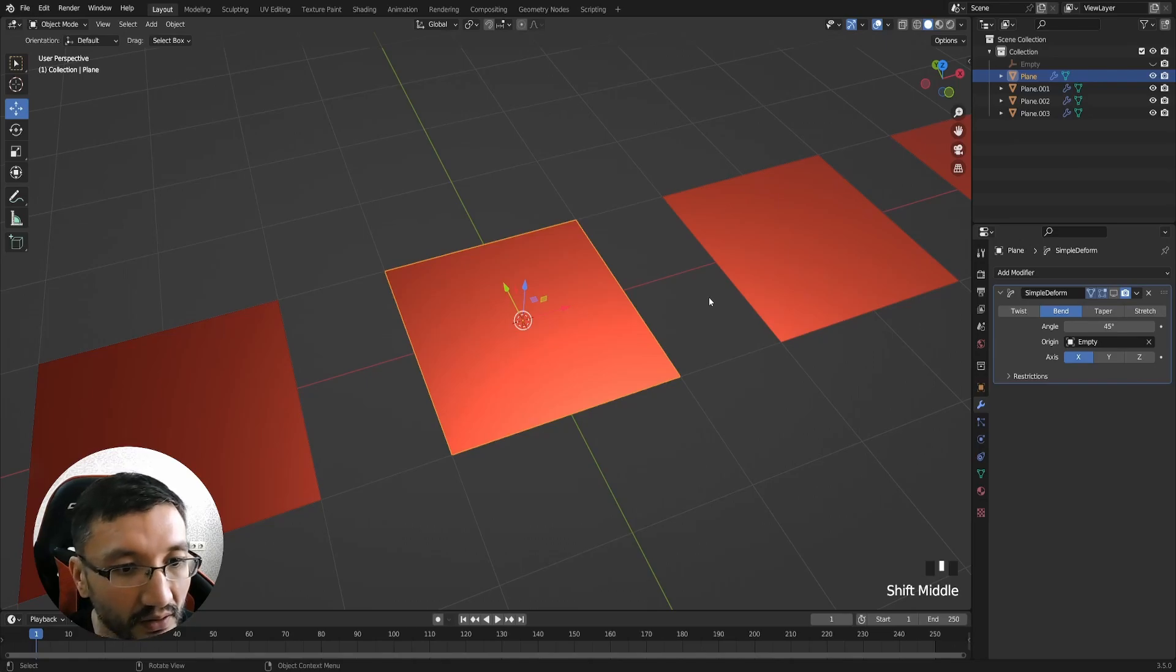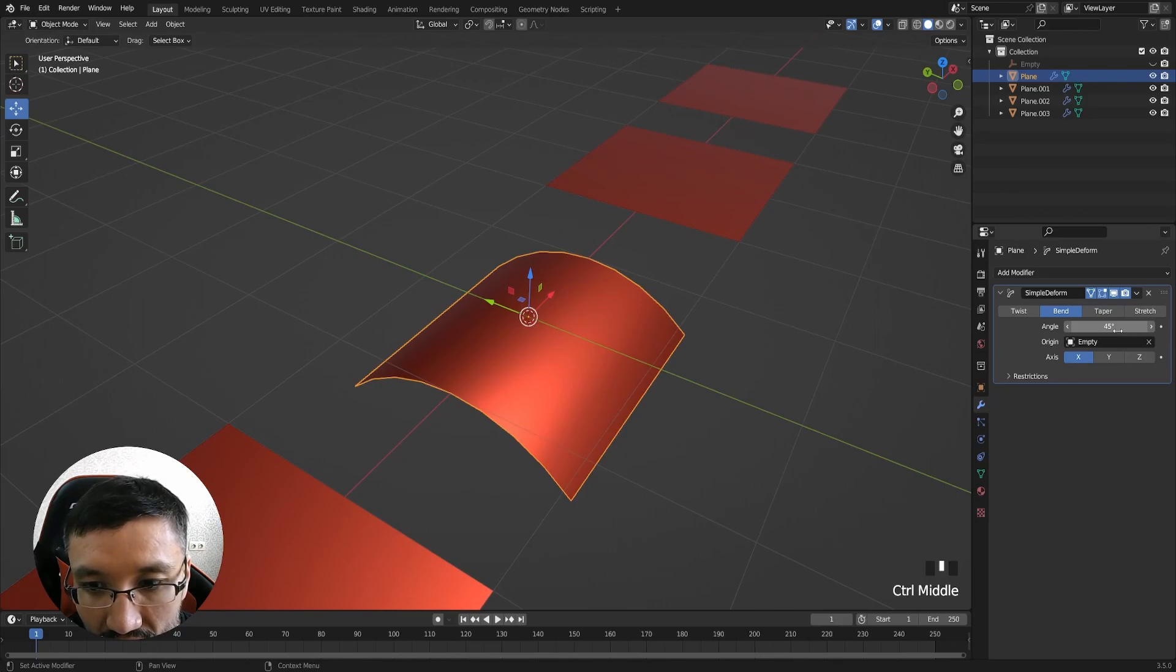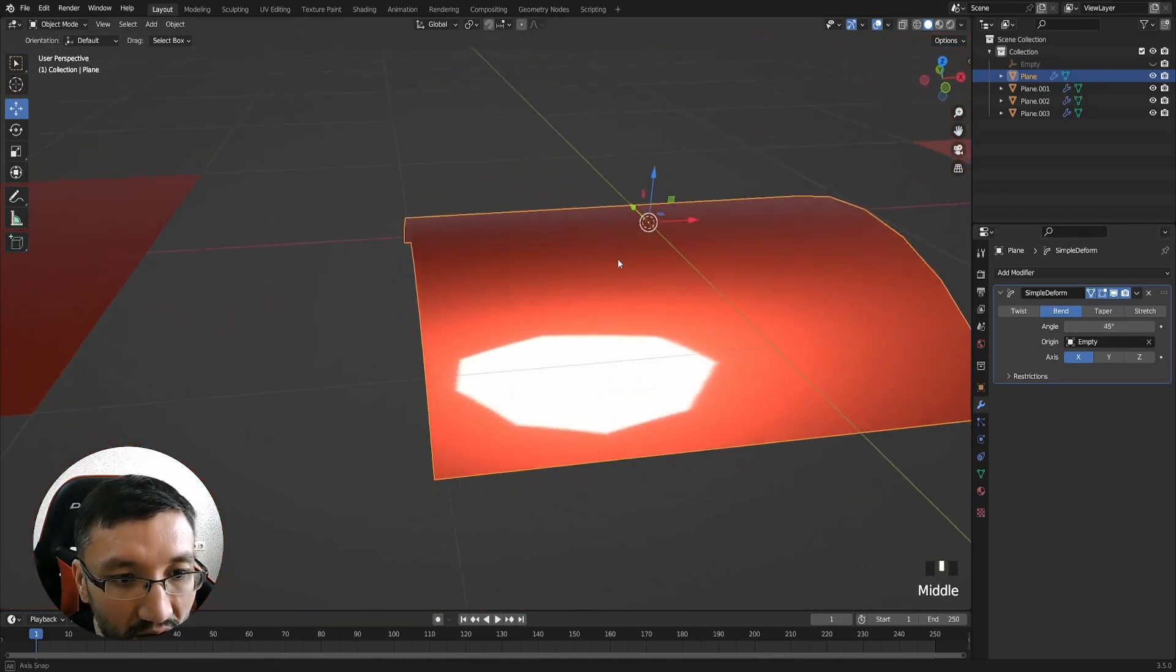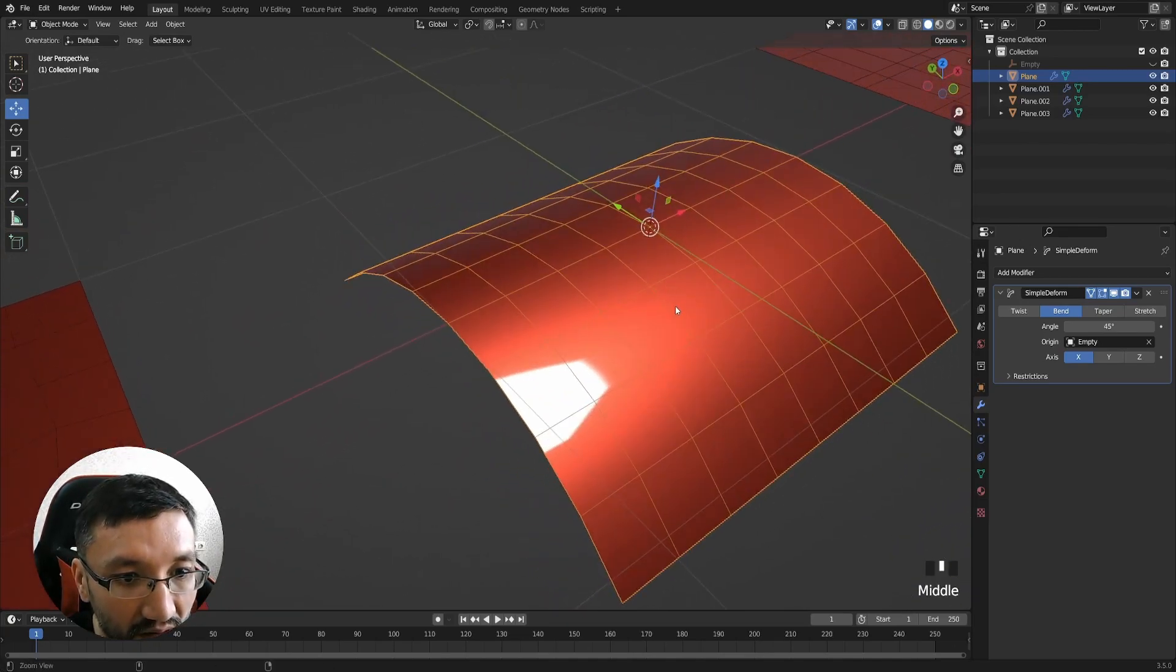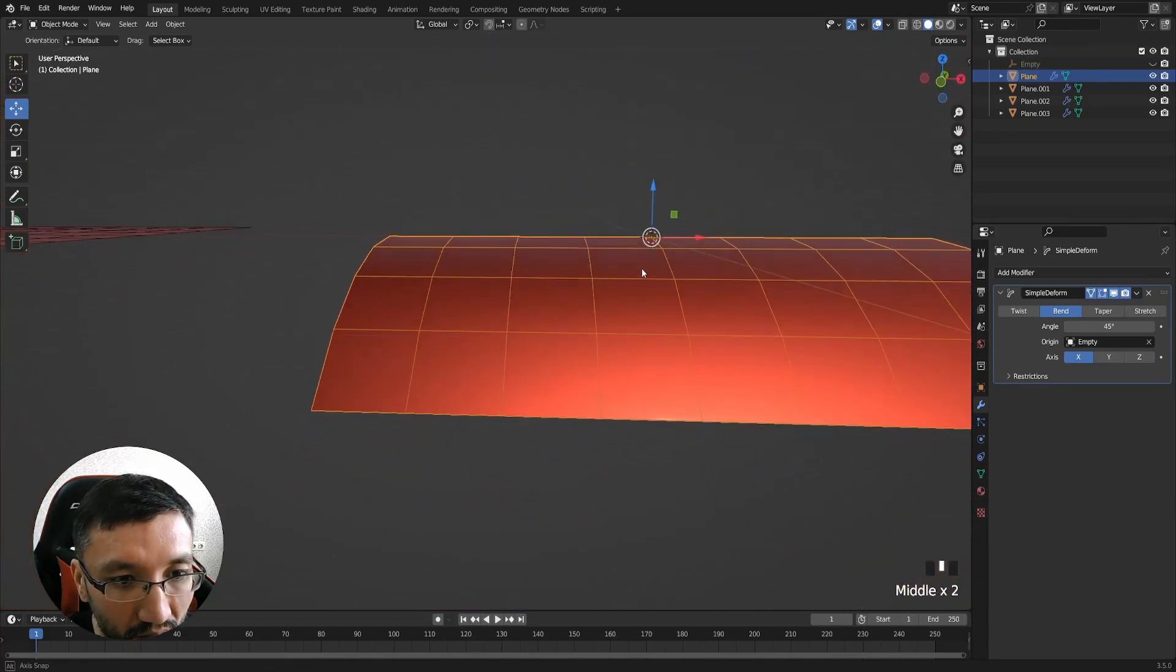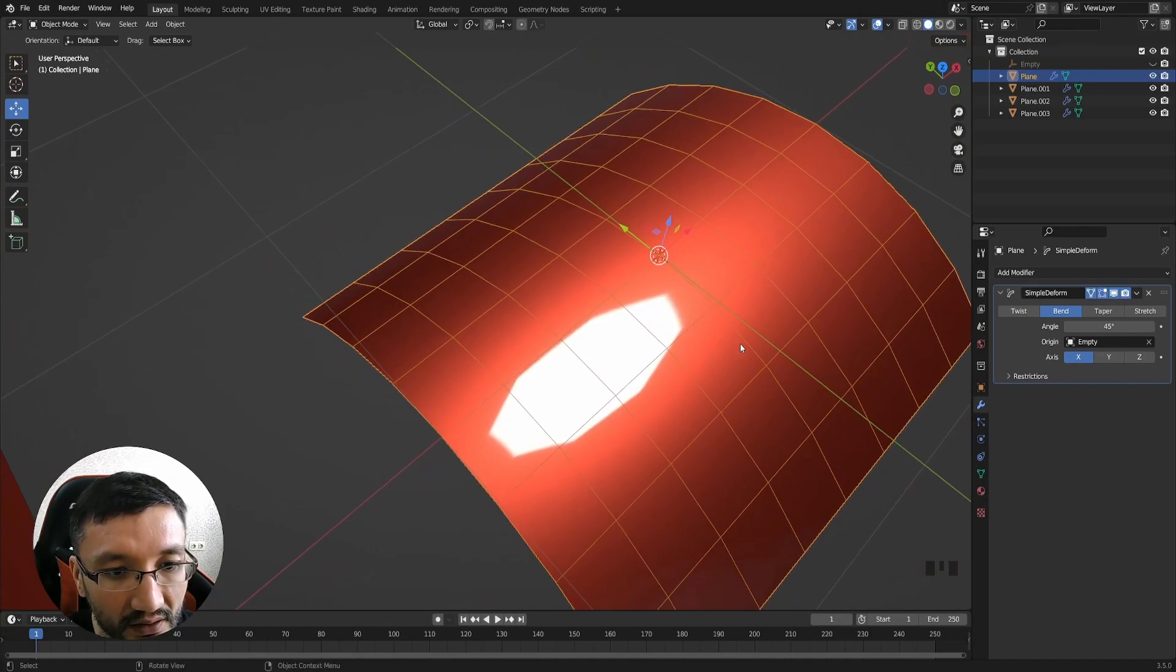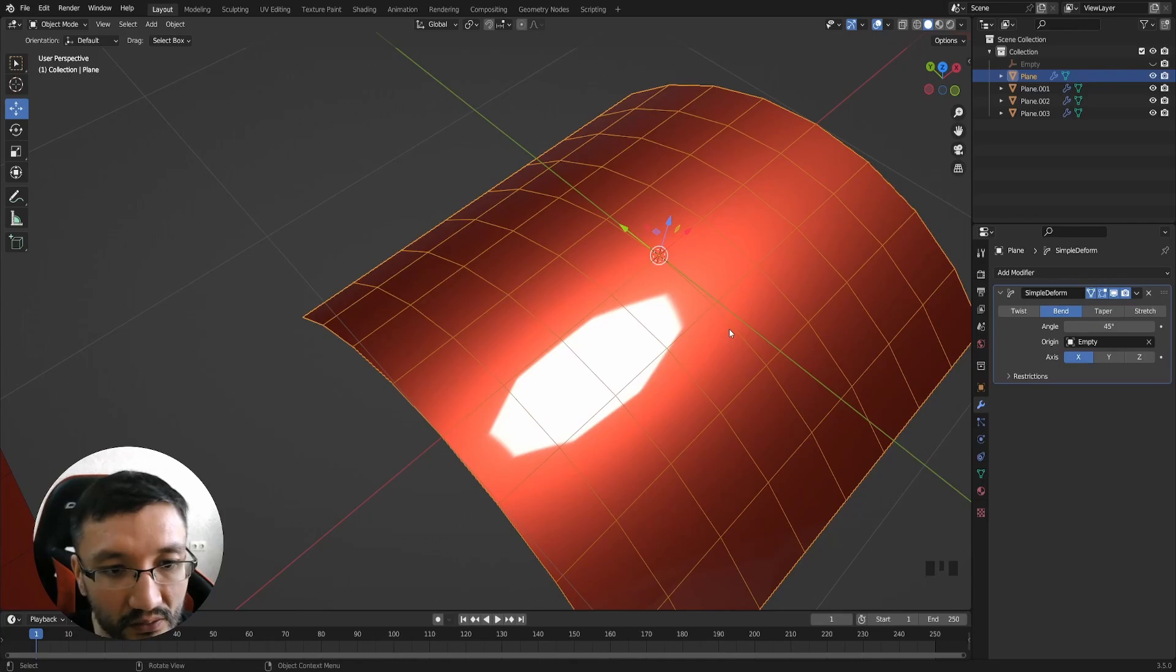I will switch off the wireframe and bend it a little bit. This is working really good because it has clean topology. Everything is consistent of clean quads, all quads are the same size, and this is what's called perfect topology.